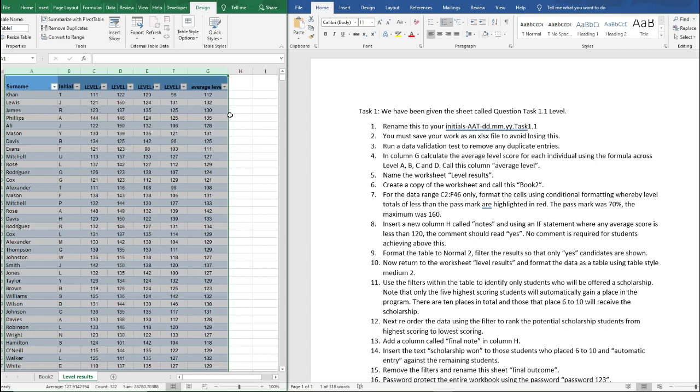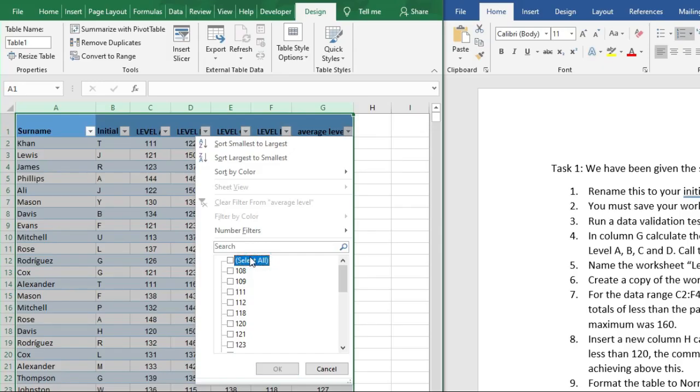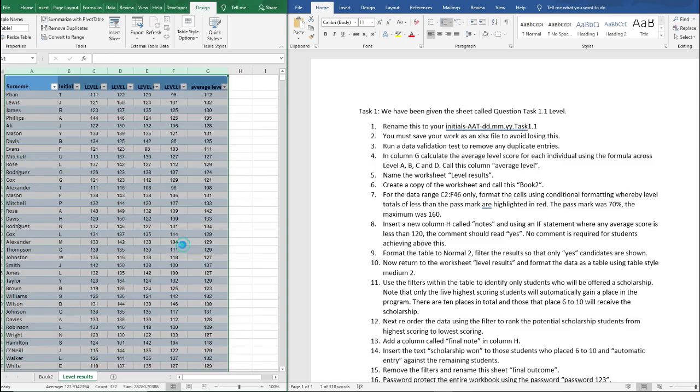So we're just going to click on there, click OK to this, and there we have it. Next we're being asked to use filters within the table to identify only students who will be offered a scholarship. Note that only the five highest scoring students will automatically gain a place in the program. There are 10 places available and those that place 6 to 10 will receive the scholarship. So on the average level if we unfilter everything and go down and select the top 10 students, so 1, 2, 3, 4, 5, 6, 7, 8, 9, 10.